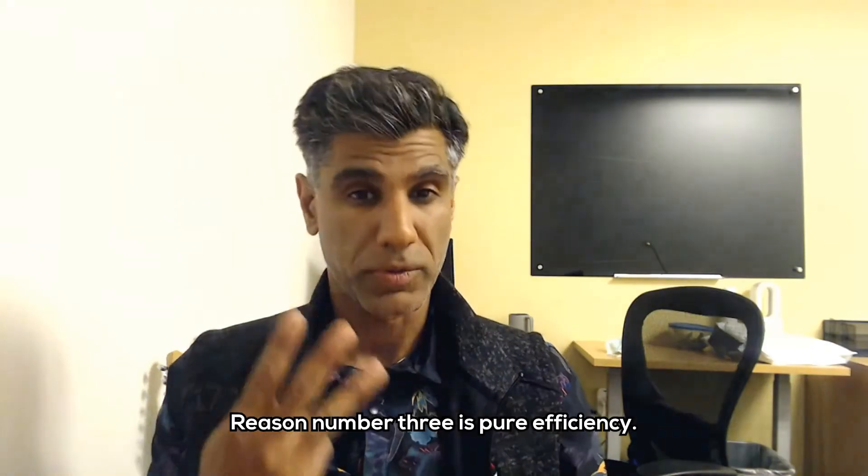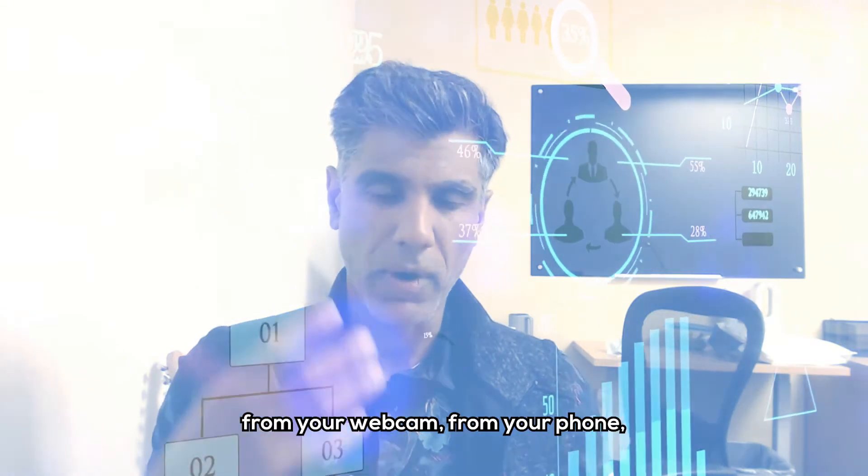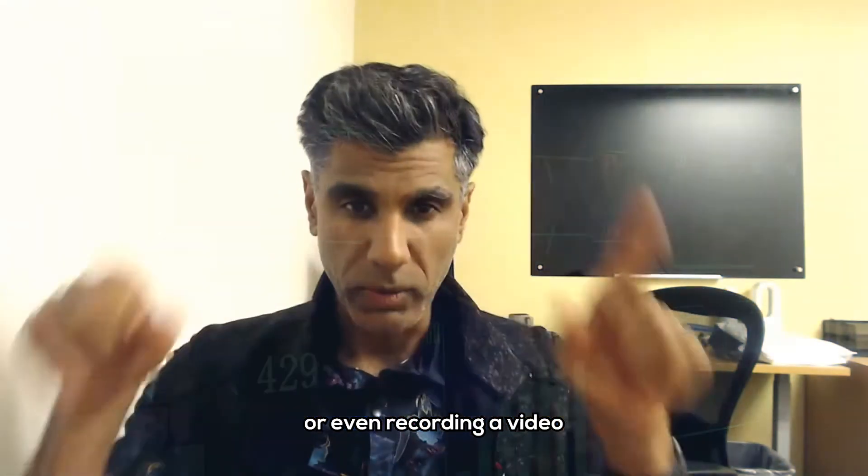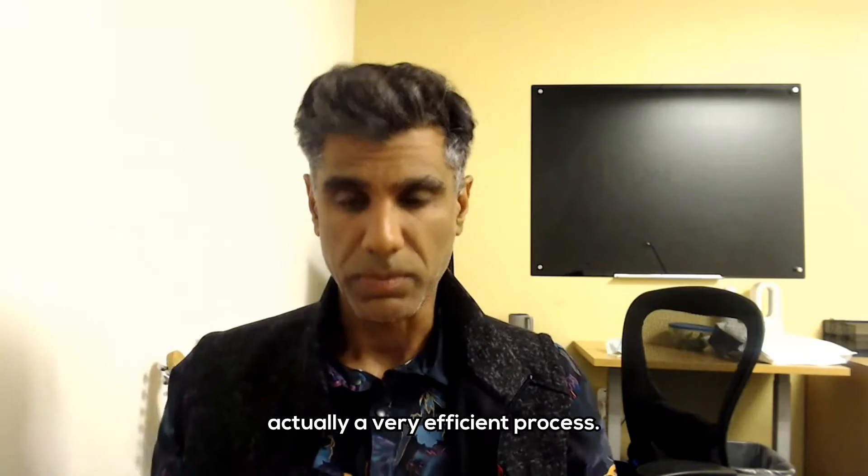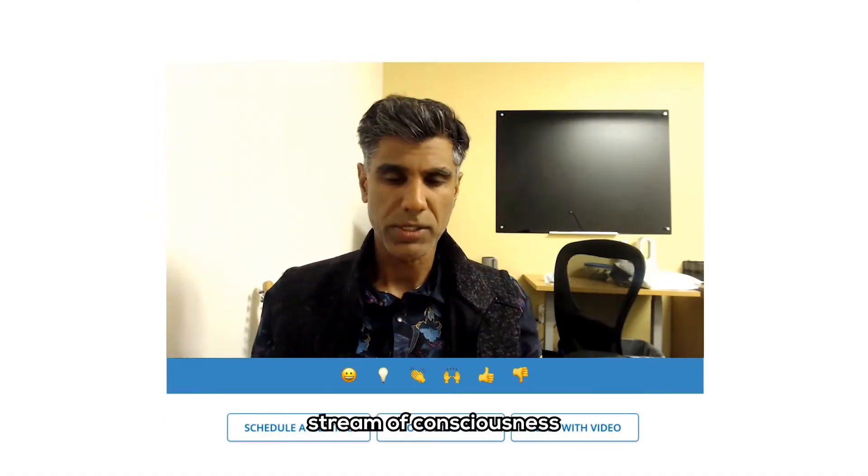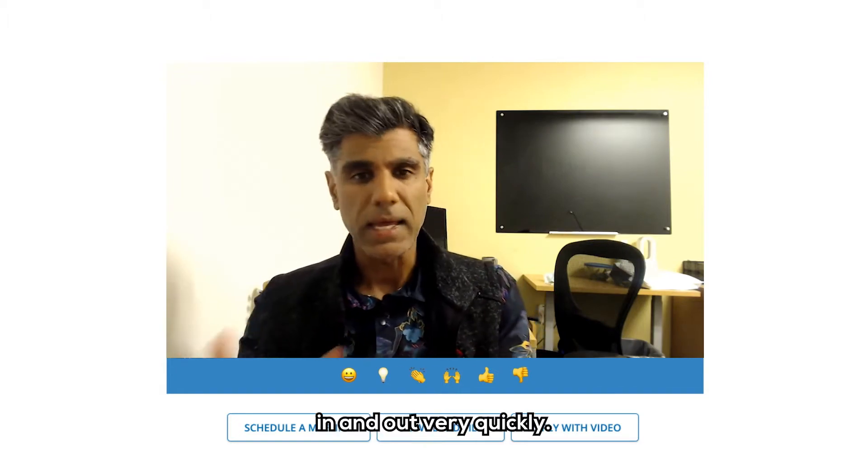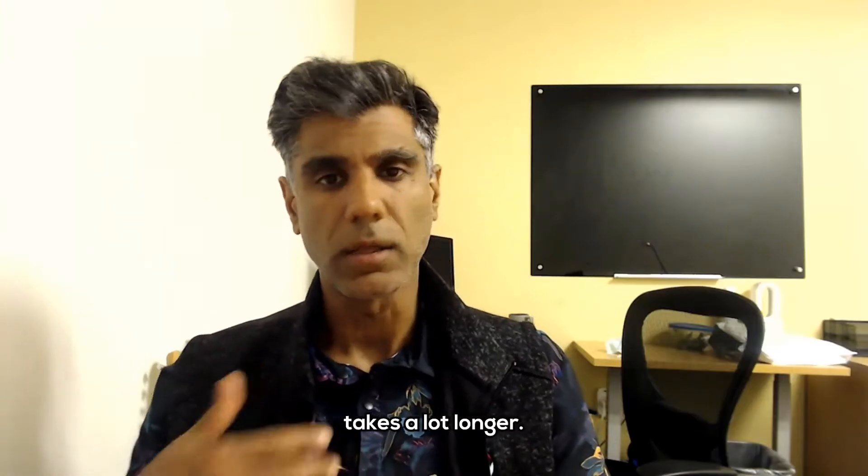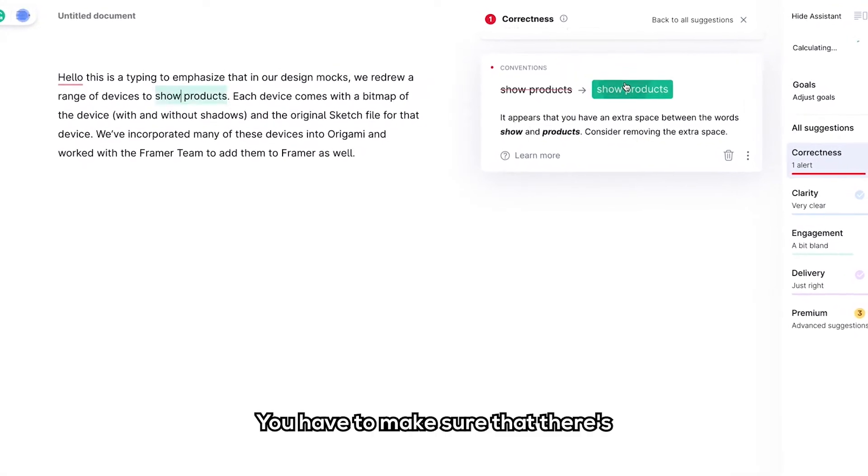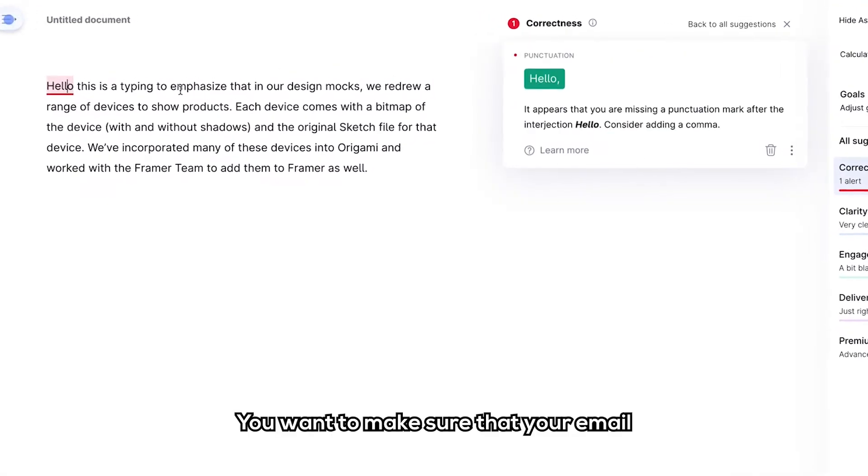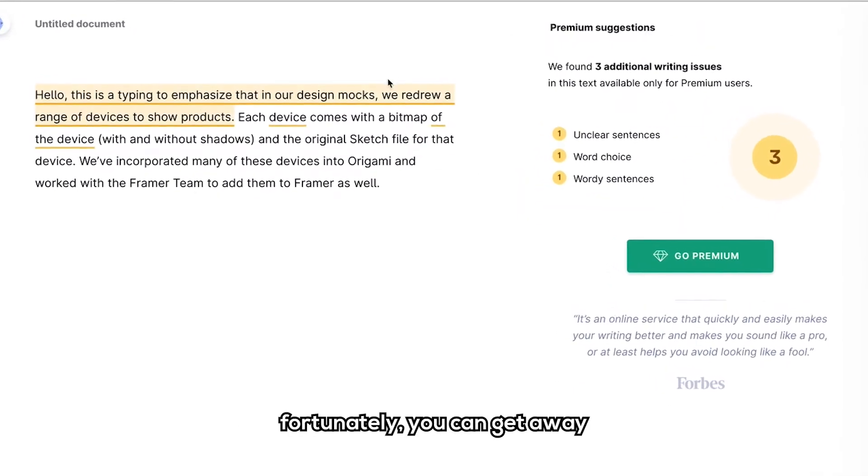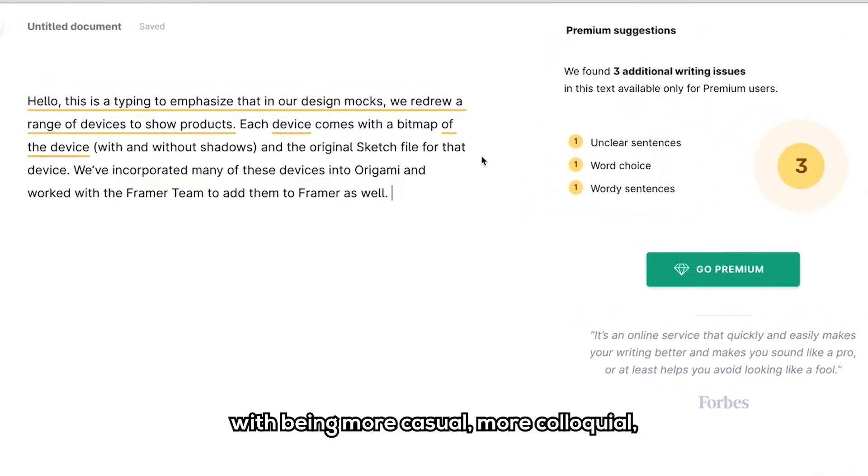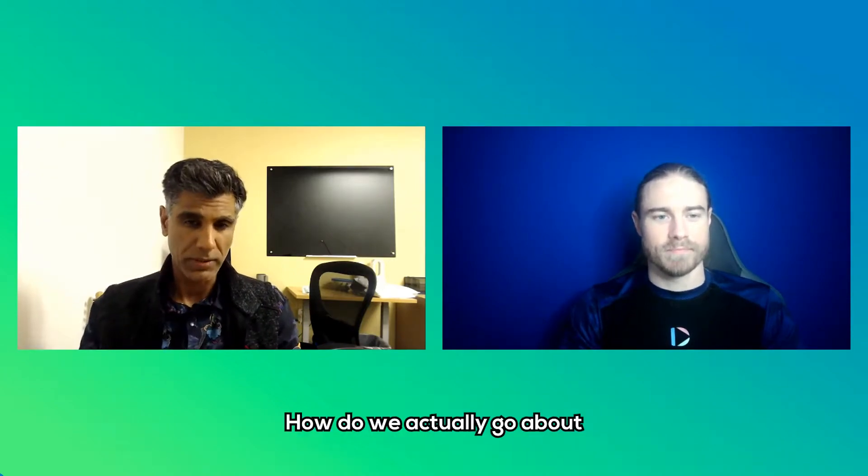Reason number three is pure efficiency. And when you think about recording a video of yourself from your webcam, from your phone, or even recording a video of your screen, it's actually a very efficient process. You go through the motions, you communicate, you're speaking in stream of consciousness, and you can get the ideas in and out very quickly. Whereas typing sometimes takes a lot longer. You have to wordsmith. Maybe you start with an outline. You have to make sure that there's no typos or grammatical issues. You want to make sure that your email looks professional. With video, fortunately, you can get away with being more casual, more colloquial, and it still might come off as professional.